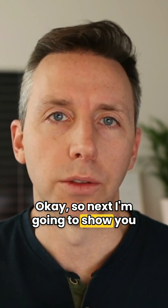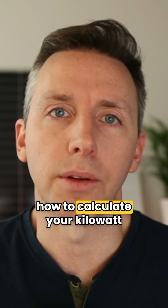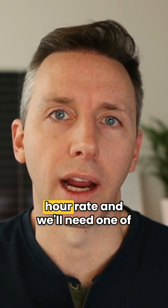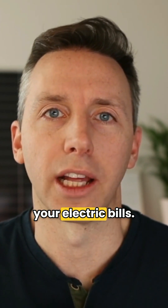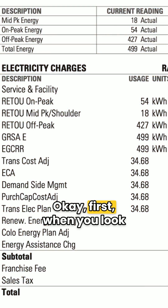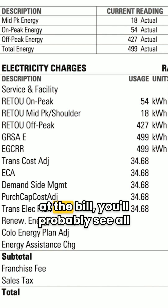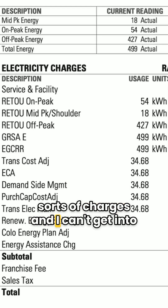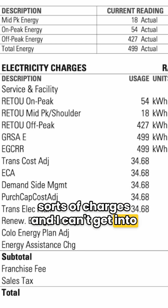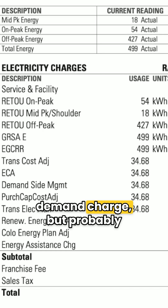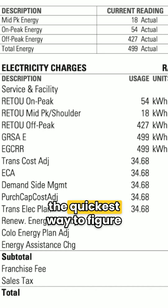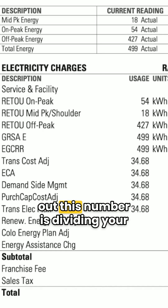Next I'm going to show you how to calculate your kilowatt hour rate, and we'll need one of your electric bills. When you look at the bill, you'll probably see all sorts of charges. I can't get into all kinds of things like time of use or demand charges, but probably the quickest way to figure out this number is by dividing your total spent on electricity.